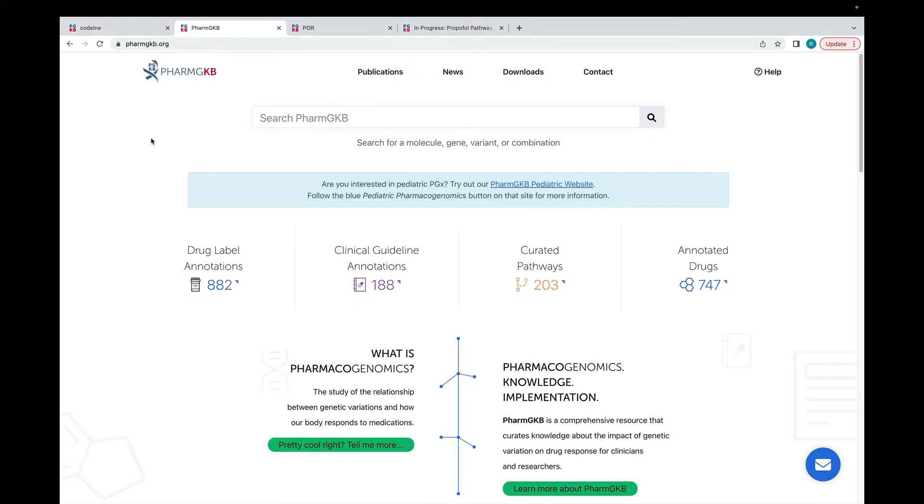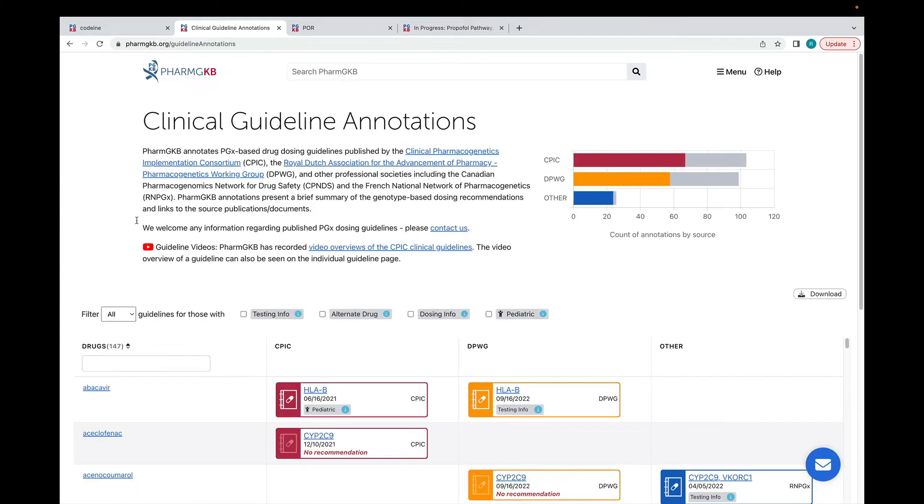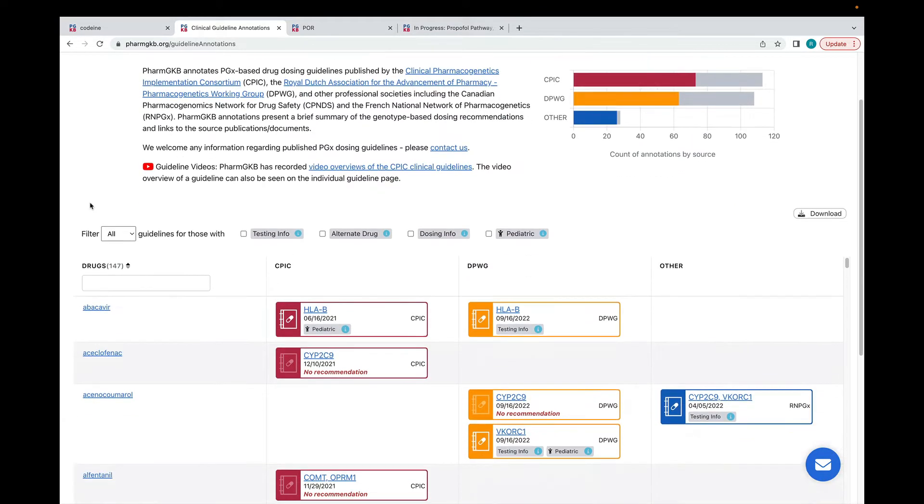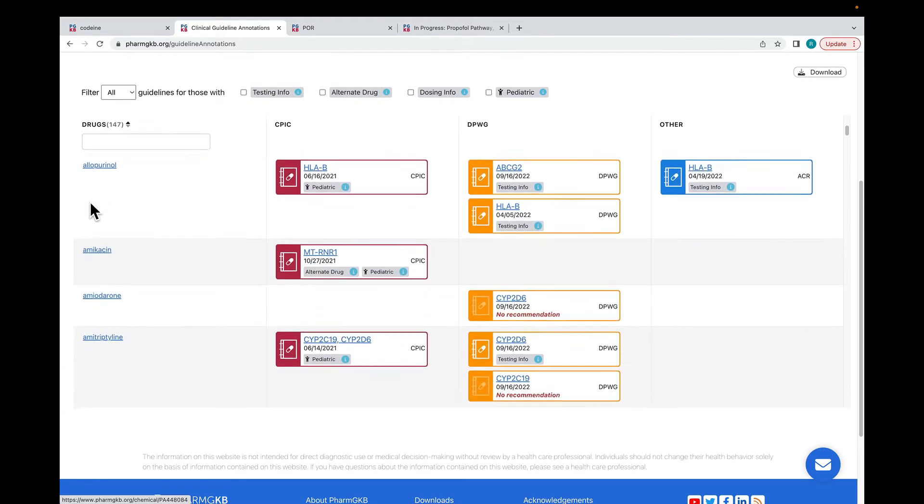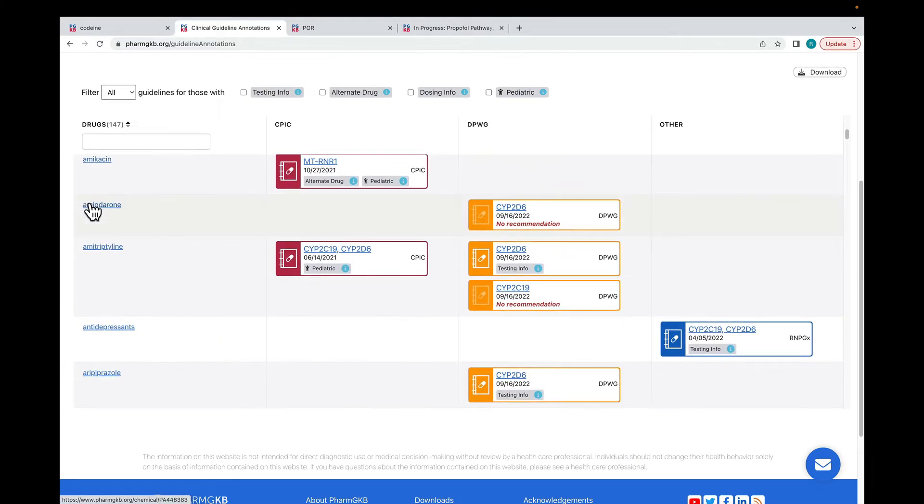Switching back to the homepage briefly, this button takes you to a table showing all of our guideline annotations. This is ideal for users who want an overview of which drugs have pharmacogenetic guidelines.